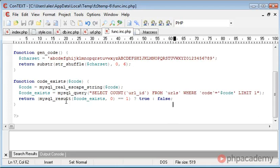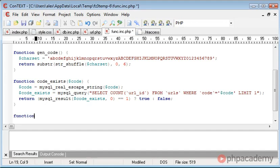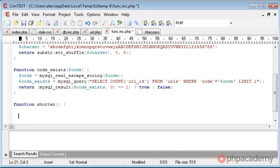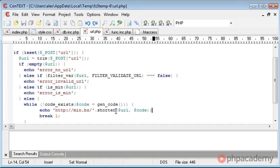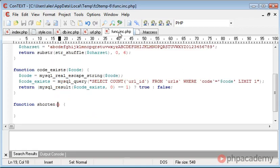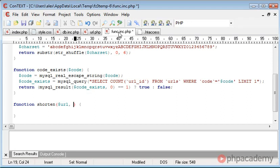So, let's go over to func.inc.php, let's come down and create our shorten function. As shown when we called it in url.php, we need the url and code, so let's go ahead here and type in url, code.